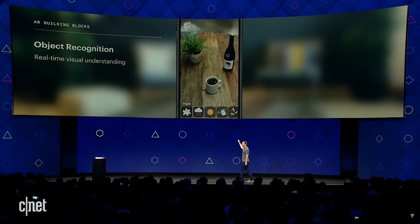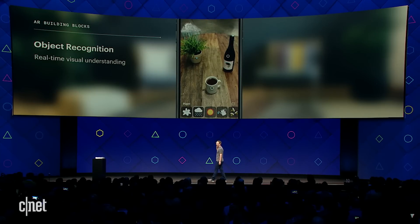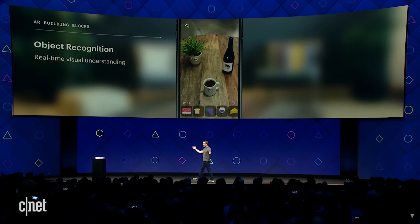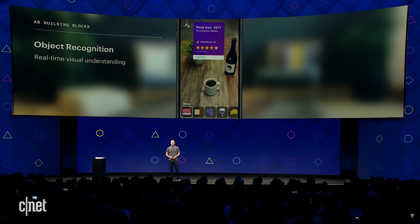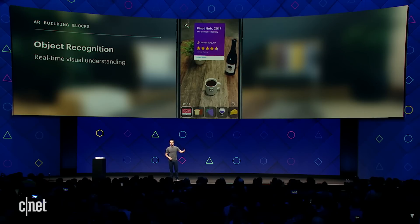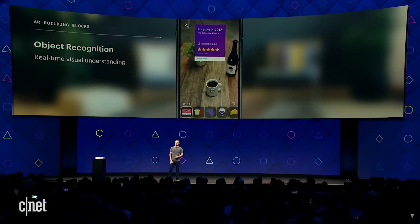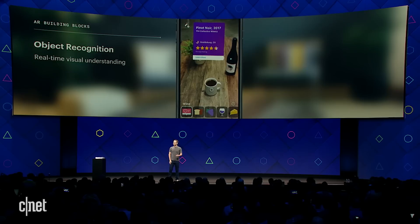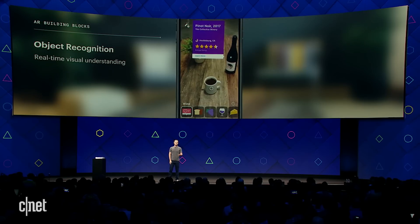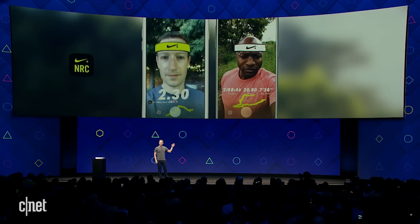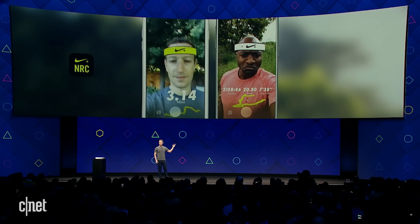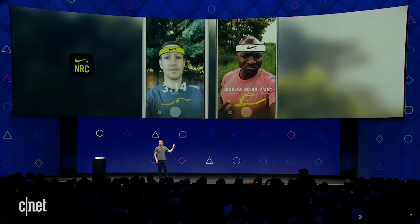You can tap on the wine bottle and add an information card that shows the vintage of the wine, the rating, maybe where to get it, and in the future even a link to buy it. This is an AR tool that Nike created for helping you visualize and share your runs in some fun new ways.